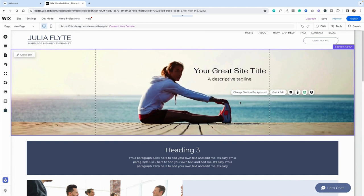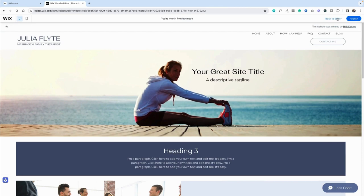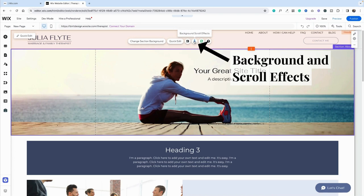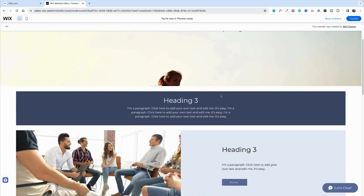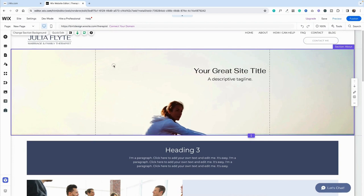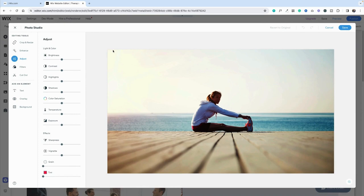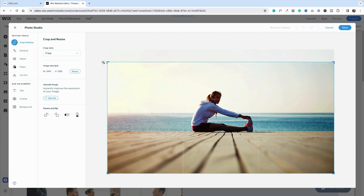Now let's try to make her parallax. So we're in preview — looks great. Back to the editor. Now let's click on background and scroll effects and go for parallax. That's really going to change things — always does. So in preview, she's way down there, and again, not how we want her. So we want to adjust that one more time. Let's go into change section background and back into the photo studio, and back into crop and resize. We want her down further.